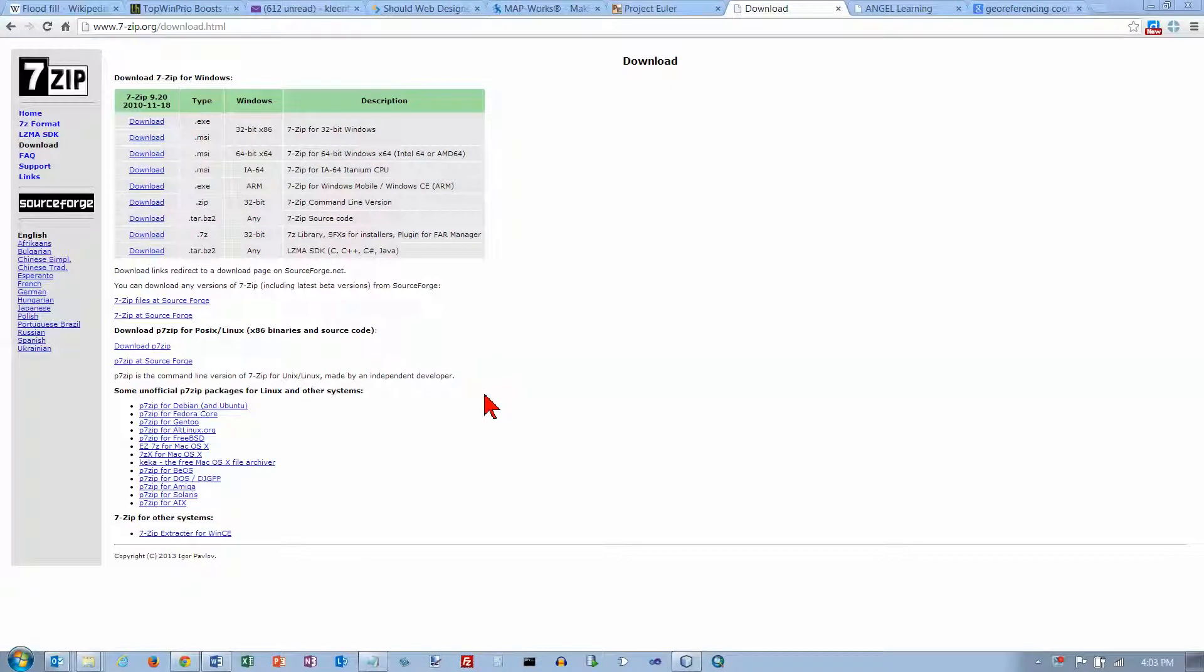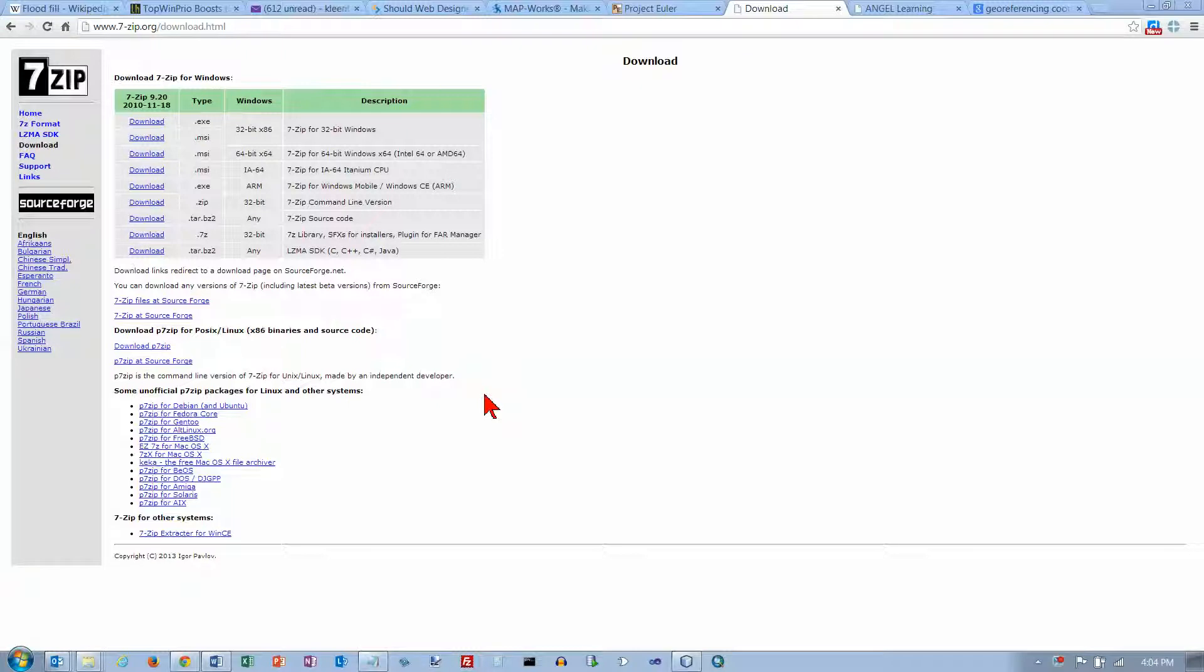We have a problem with submitting large files in the Dropbox or emailing them. Our email system and our Dropbox for Angel both have the same 25 megabyte file limit and some of our maps require bigger files, so this is a solution to the problem.